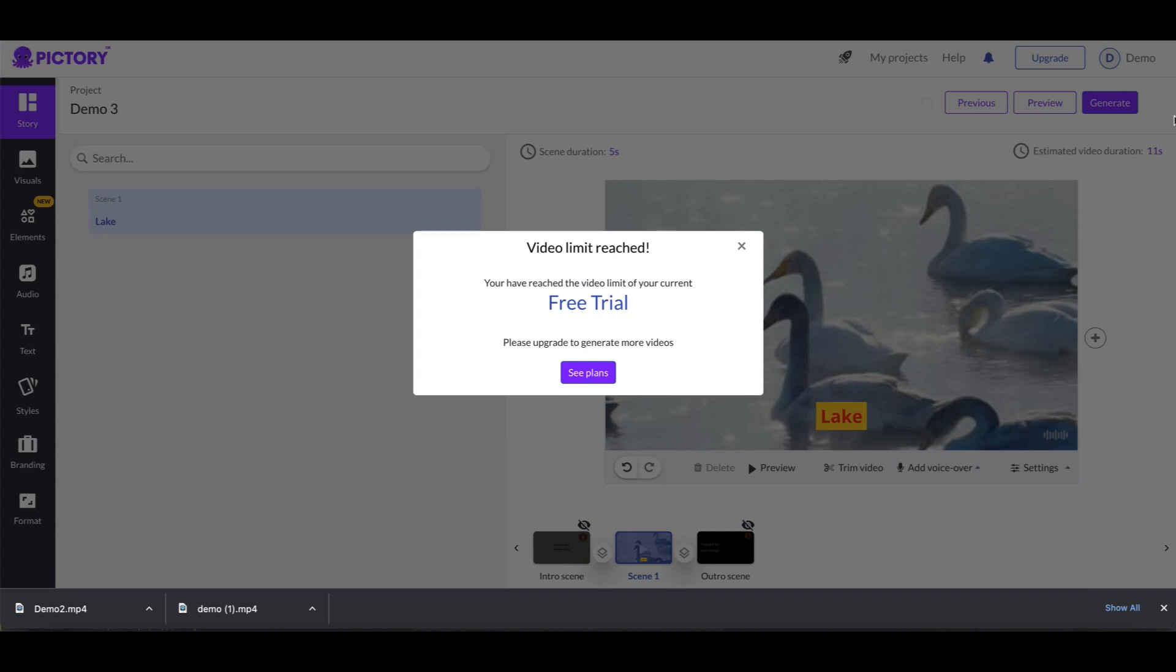So the key here though is that you can use it to create project after project after project after project, but then if you want to actually generate the video from that project, then you're going to have to upgrade.